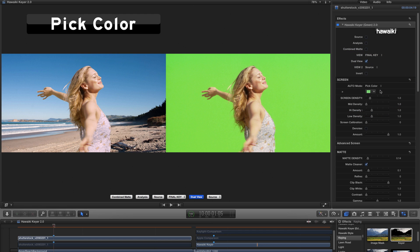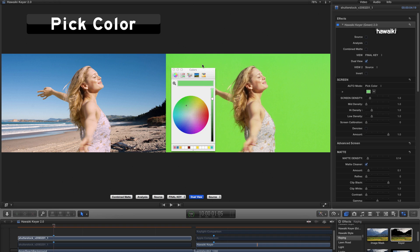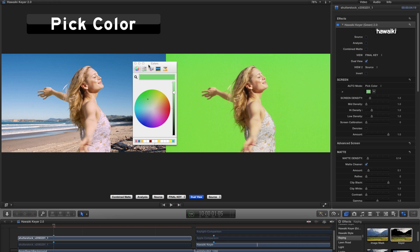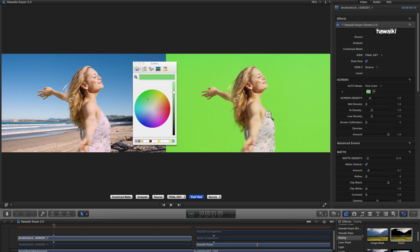And what that does is it brings up this color swatch. And if I click on that, I get the Mac Color Picker. And I can click on the magnified glass and select my key color, like so.